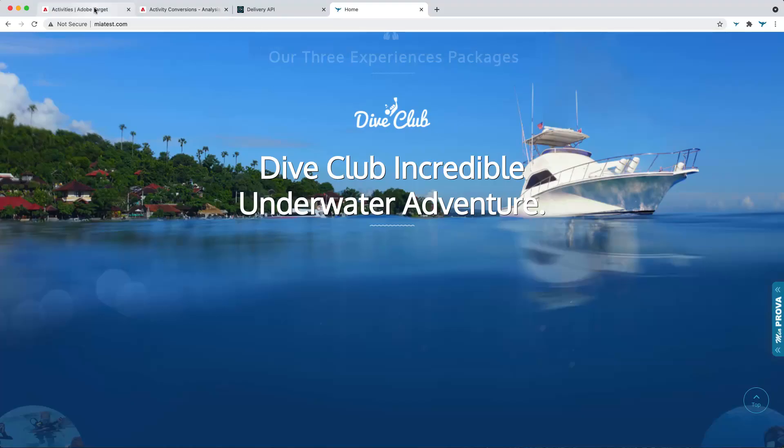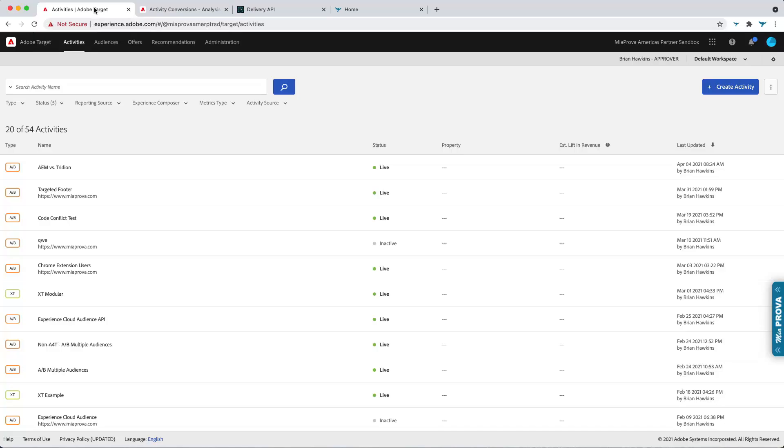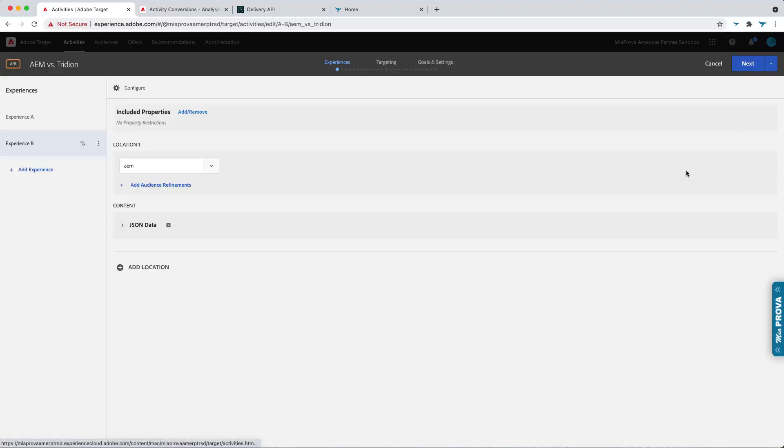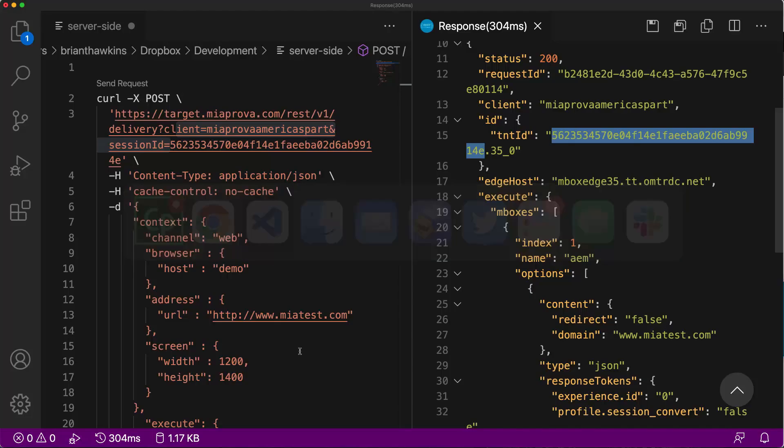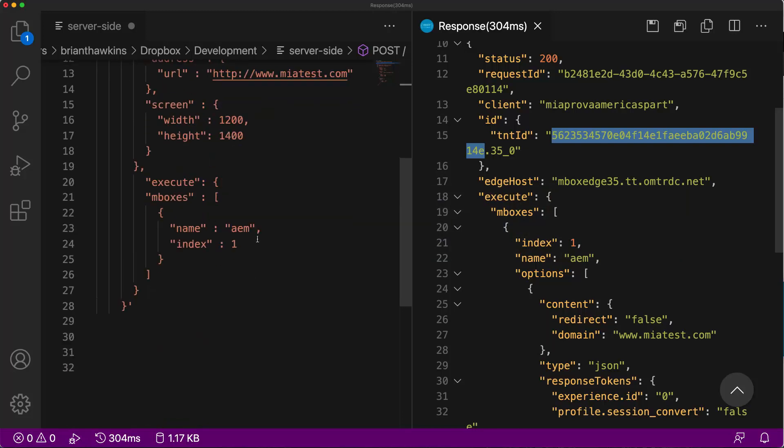Now, what this looks like in Adobe Target looks like this. So here's the activity that I used. So it's form-based. So I'm not using the visual editor, obviously, because this type of test is taking place at the server side. So here's my M-Box call that was being made. And if you recall, that's where the M-Box is loaded right here within here.